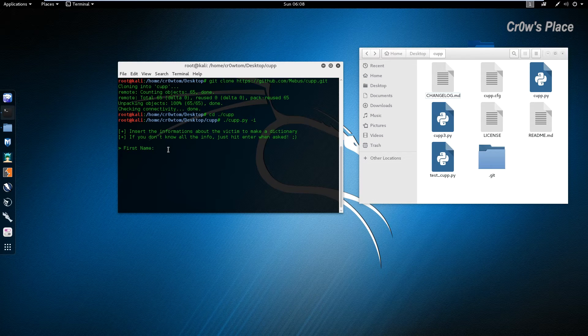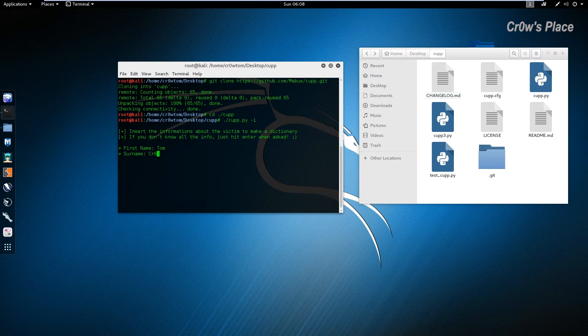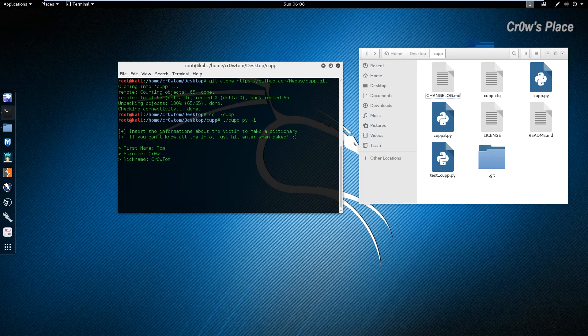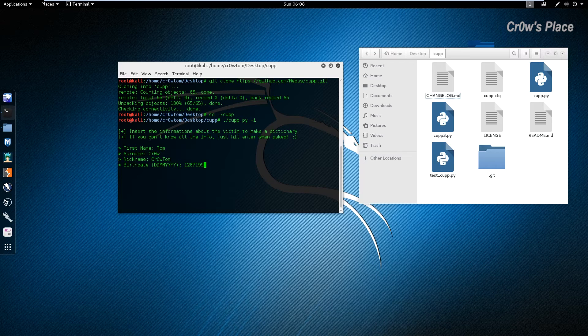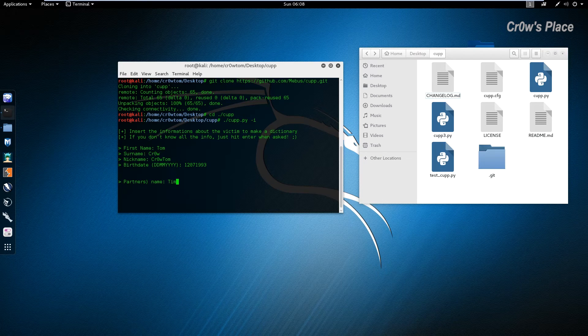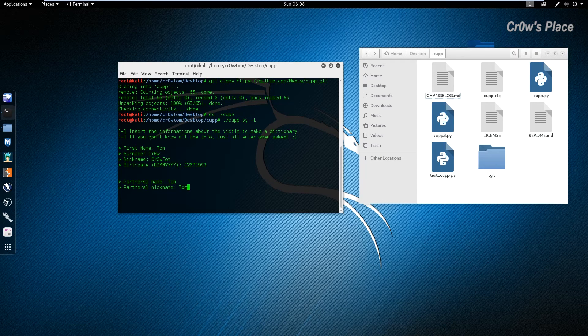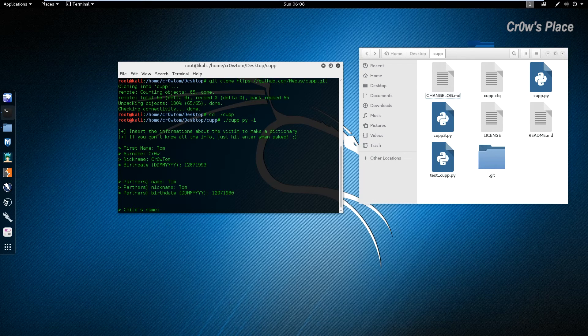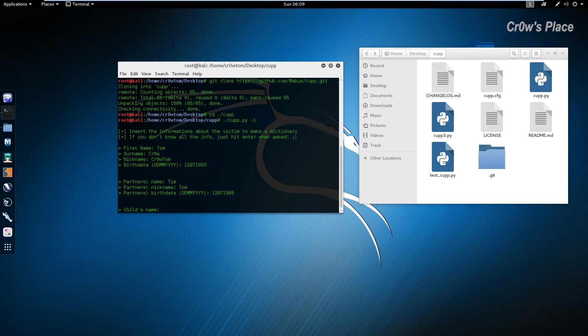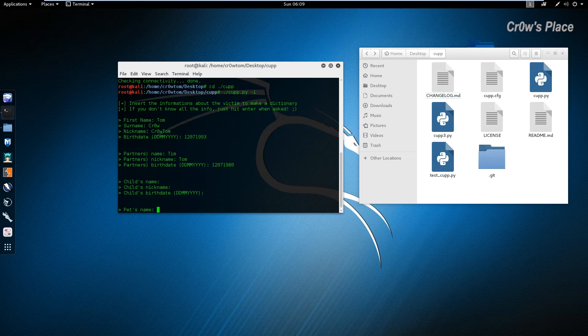We give the first name of the victim, let's say Tom, the surname Crow, the nickname Crow Tom, the birth date 12 07 1993, parents name Tim, and if we want a question to be empty and not try to give passwords with these questions you just hit Enter and we pass the question.